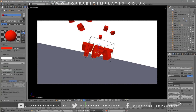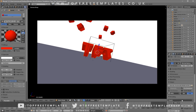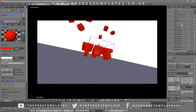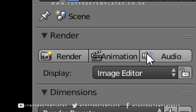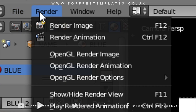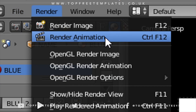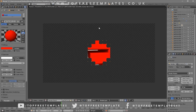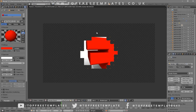Once you've confirmed all the settings are good, you can render your intro. Either scroll up and click the Render Animation button, or go to Render and then Render Animation. Your animation will now start to render.